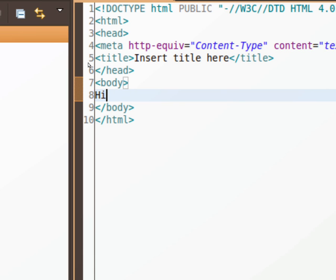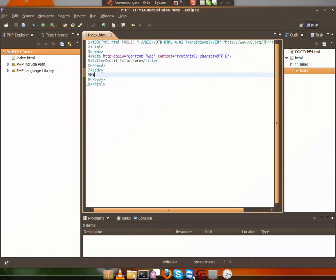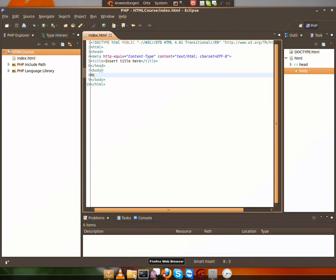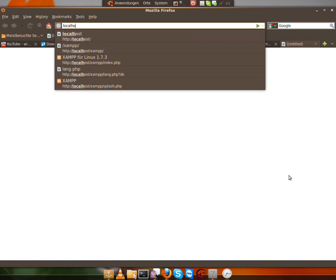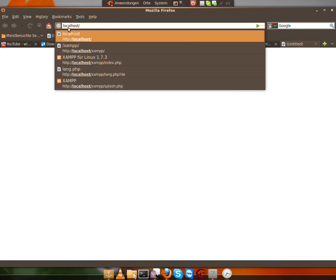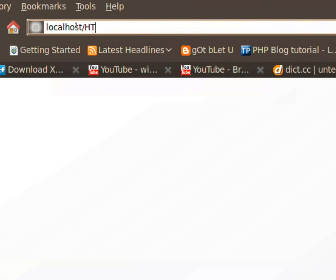And then just go into your web browser. Make it a tab. Then run localhost/HTMLCourse.